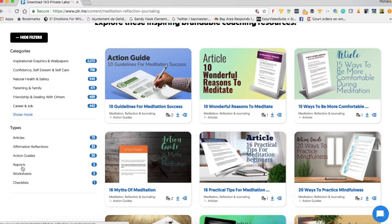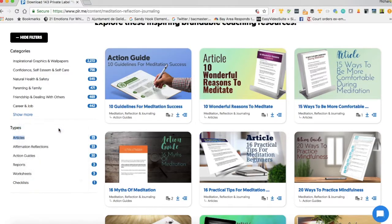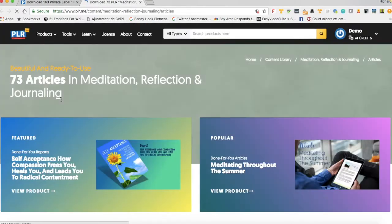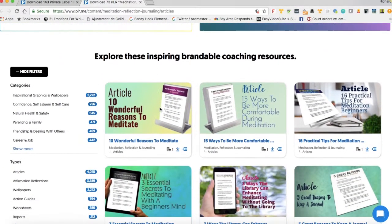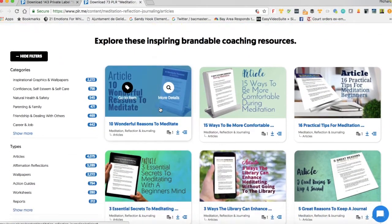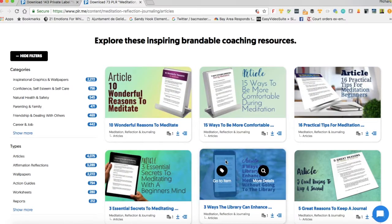So I'm going to filter by articles. I'll open this in a new tab just to show you and then come back to this screen. It tells me there are 73 articles in meditation, reflection and journaling. And if I go down here, I can see the first six articles on screen.